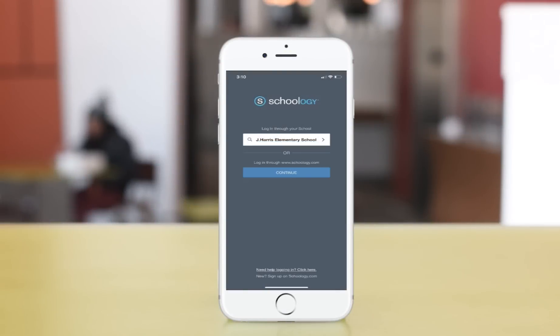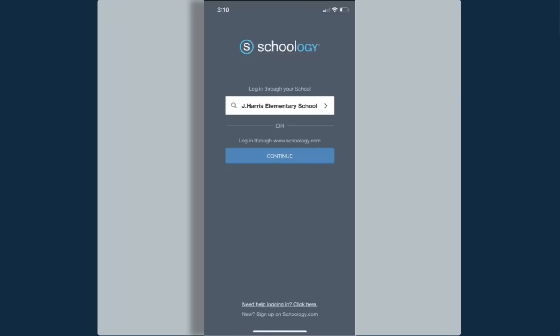Today in Schoology we're going to look at how students would use the iOS app. First things first, they will need to log in to their Schoology account.